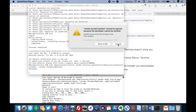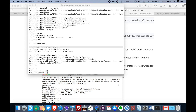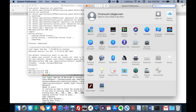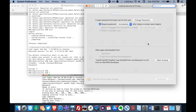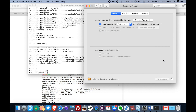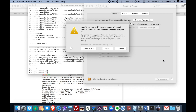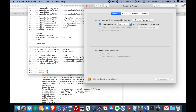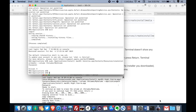There seems to be an issue with macOS verifying this. What you need to do is go to System Preferences > Security & Privacy, then click on 'Open Anyway', and click 'Open'. macOS Catalina will automatically start running.